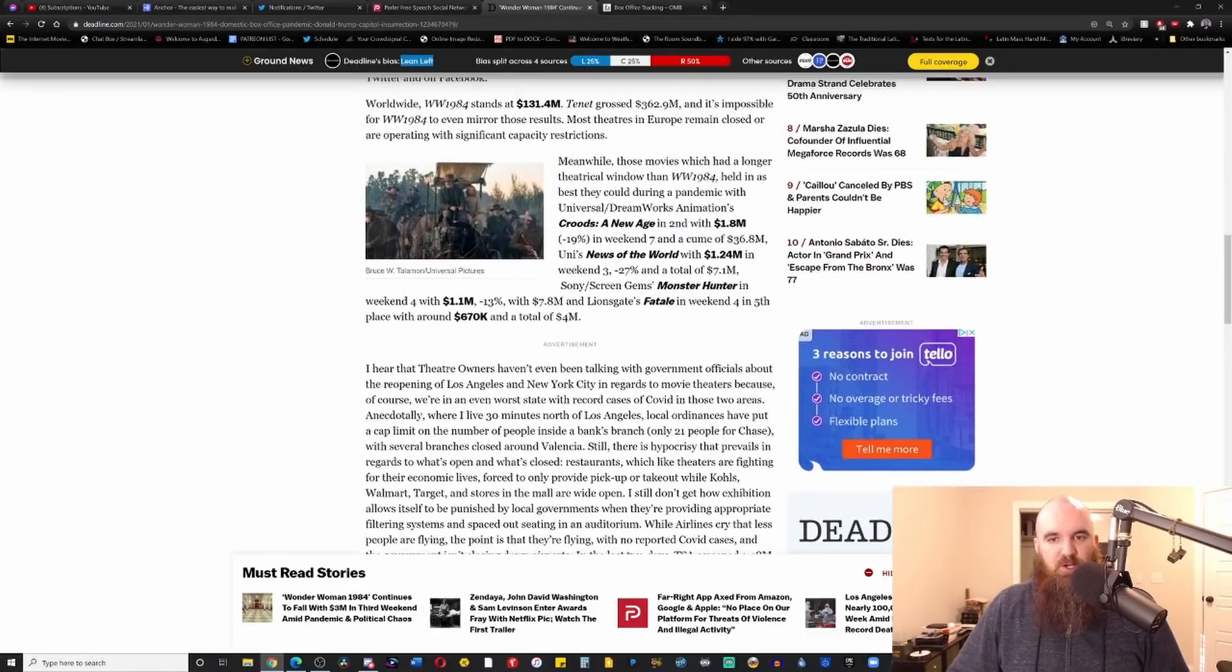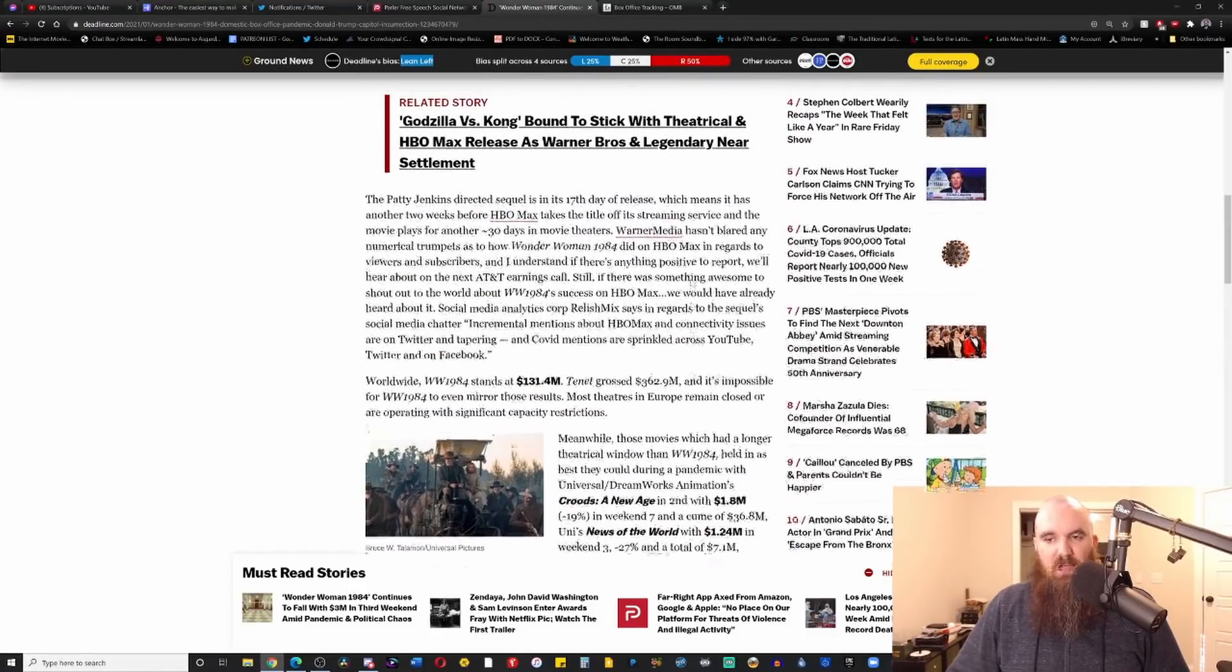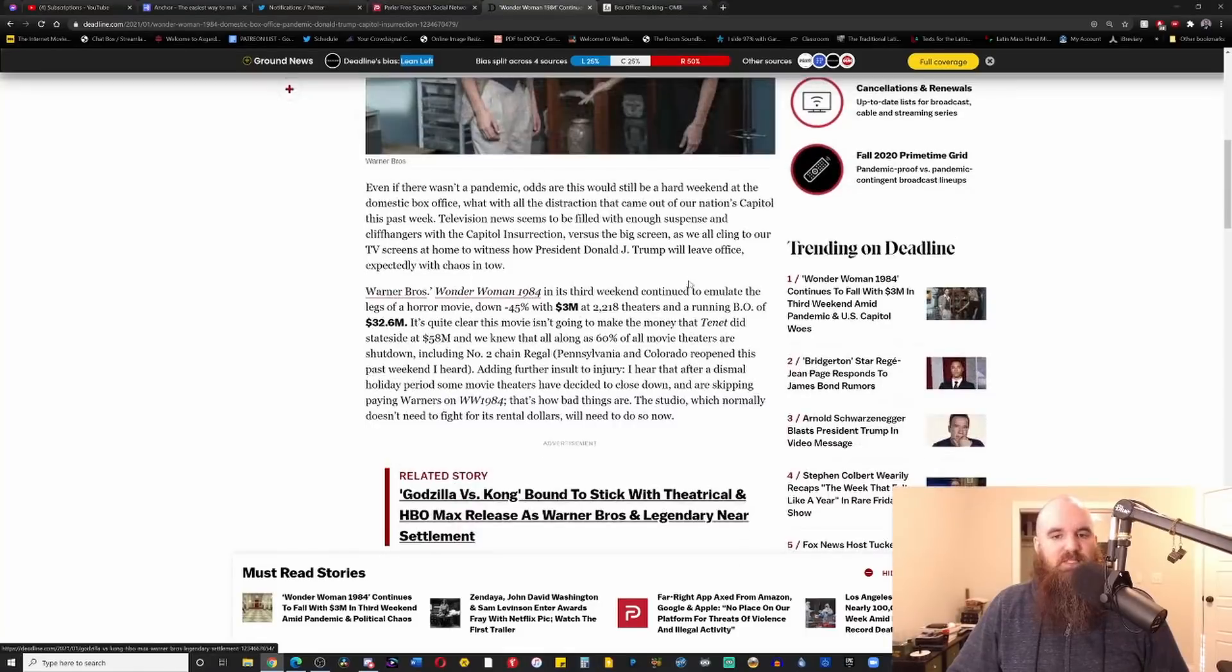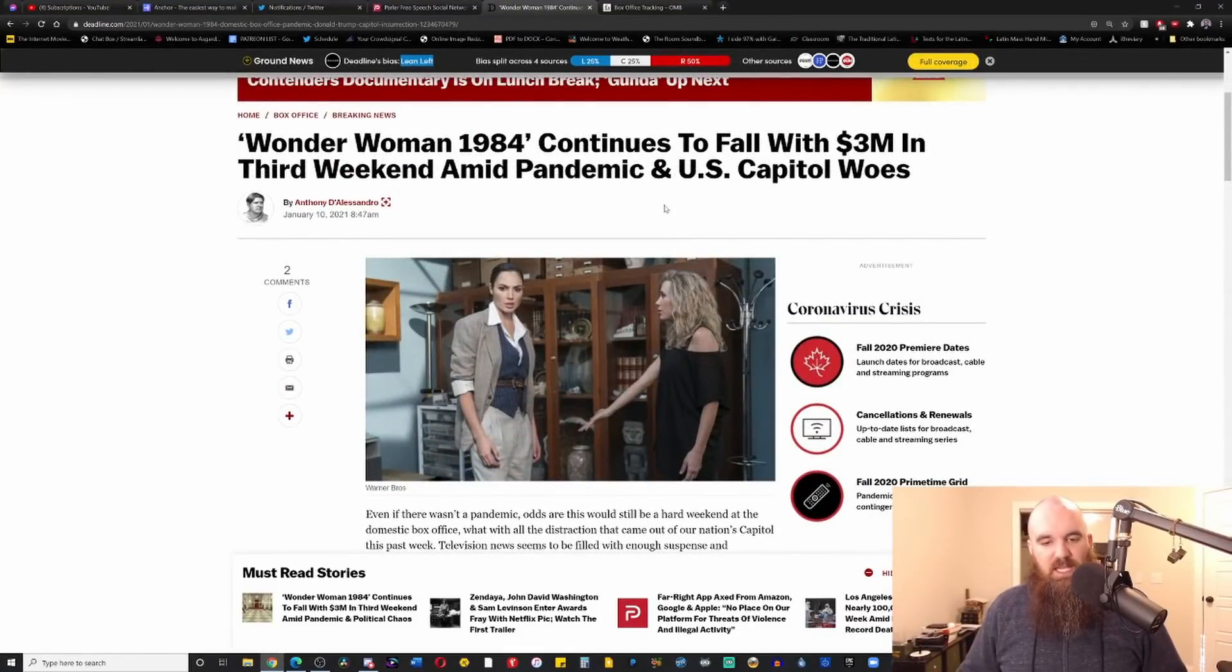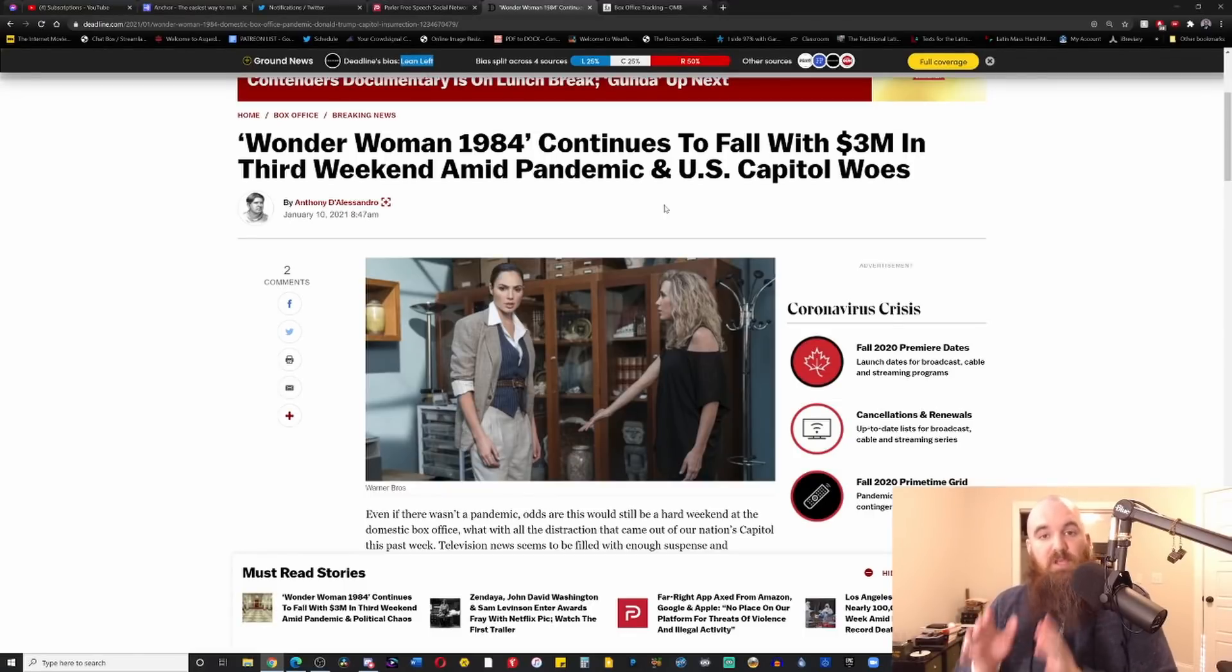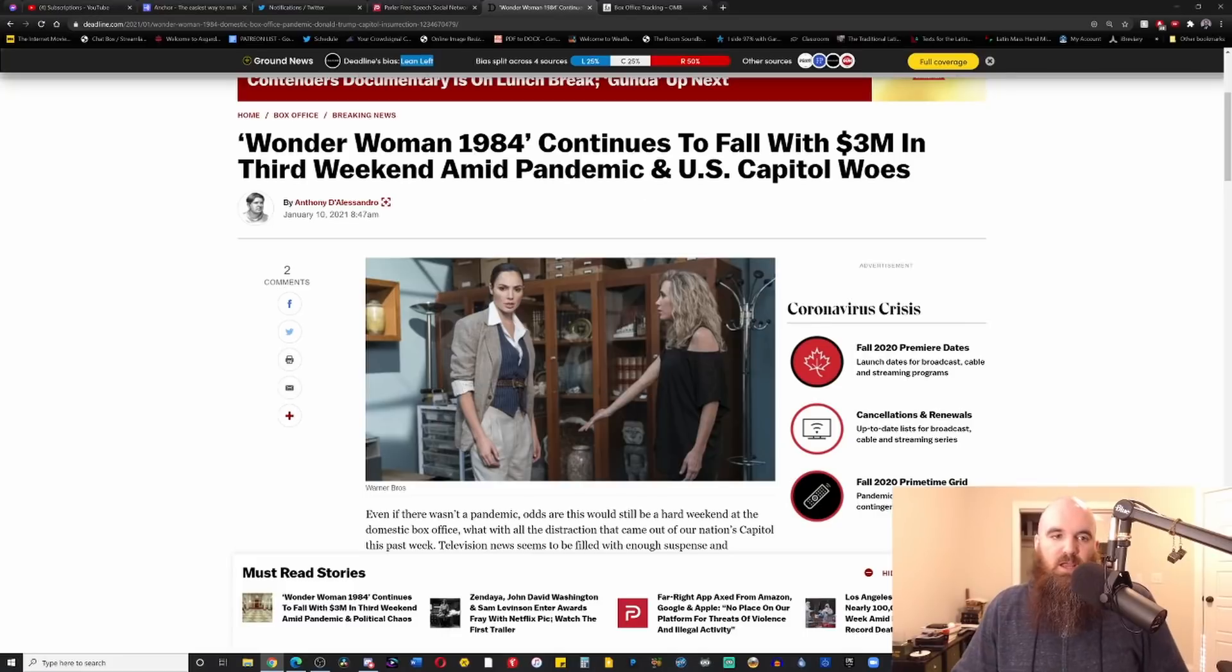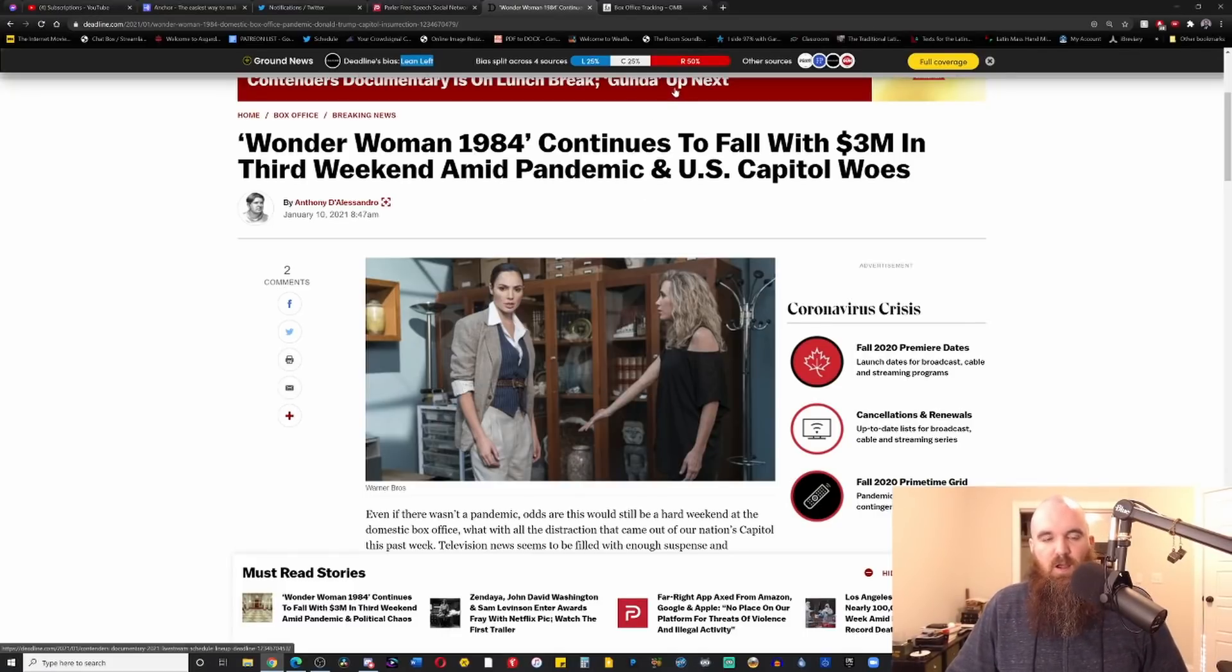But I just really honestly cannot quite understand how Anthony D'Alessandro can't get his head out of his ass for a second to just talk about the box office instead of blaming every single thing that could possibly ever potentially happen for why Wonder Woman's not working, why it's failing.